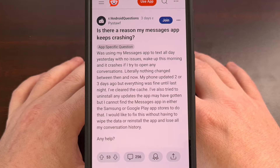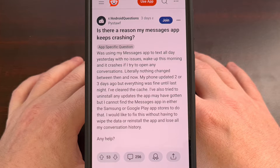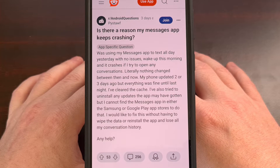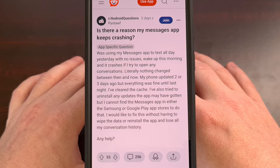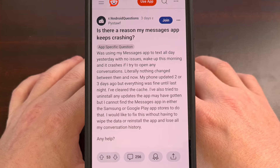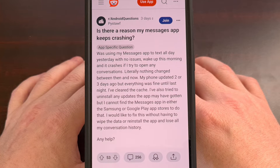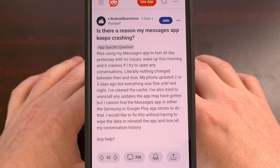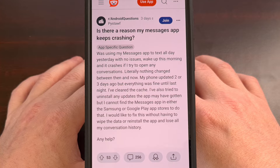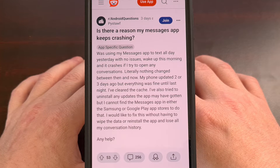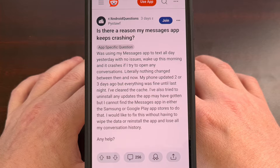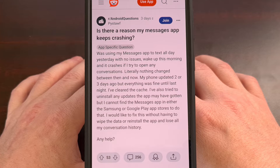Throughout the week, we've been seeing an increasing number of reports from those with a Samsung Galaxy device talking about an app crashing issue with their Samsung Messages application. We aren't sure of the exact cause of this issue as of right now, but I have found a workaround that will fix the crash so that you can continue to use the Samsung Messages application without it forced closing.